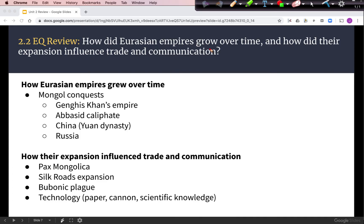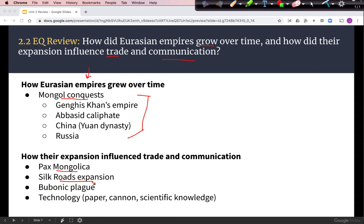Looking at how Eurasian empires grew and how their expansion influenced trade and communication: Mongol conquest drove the growth of empires. Influencing trade and communication was the Pax Mongolica, the expansion of the Silk Roads, the spread of plague, and the spread of technology across these networks.